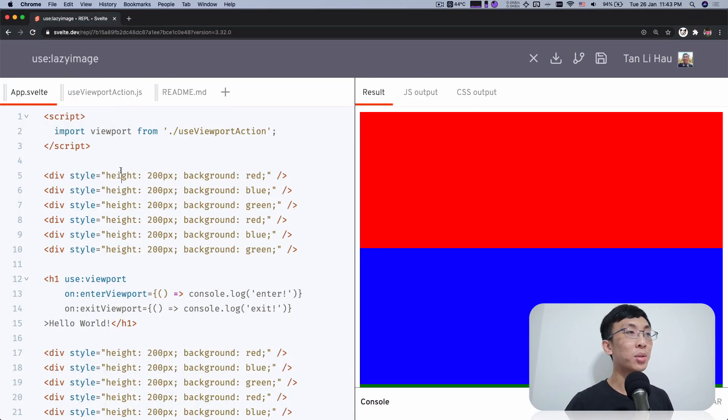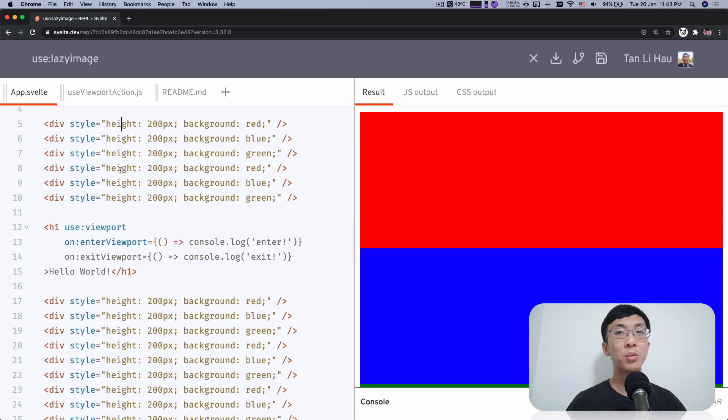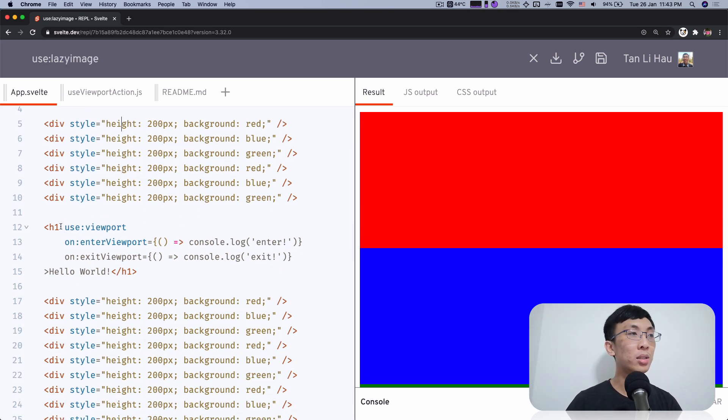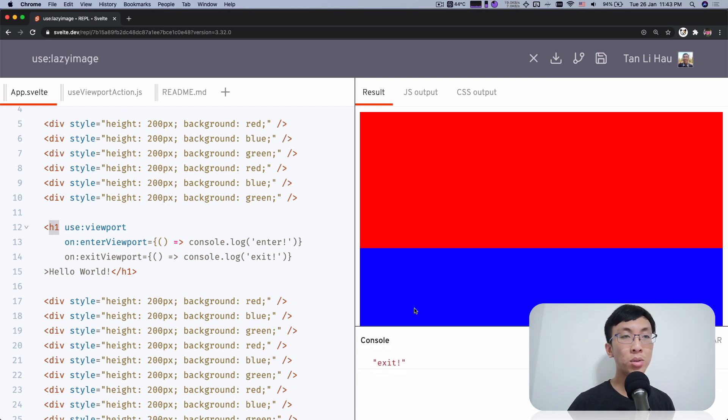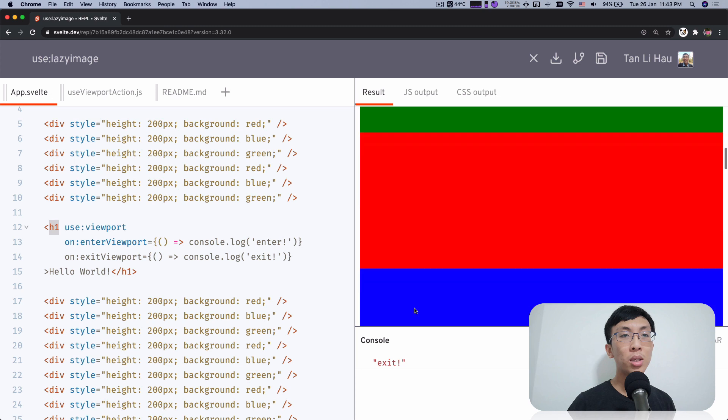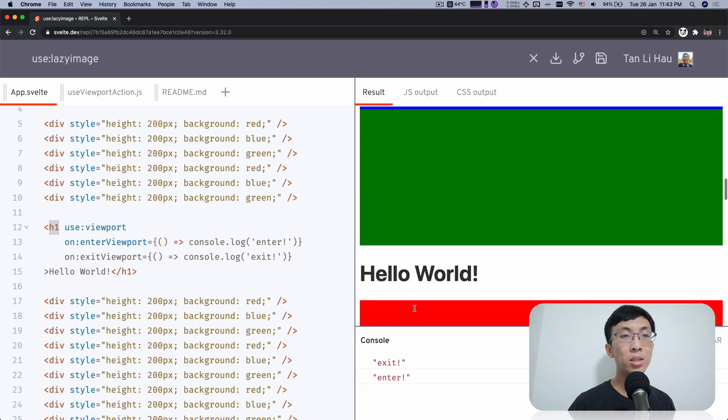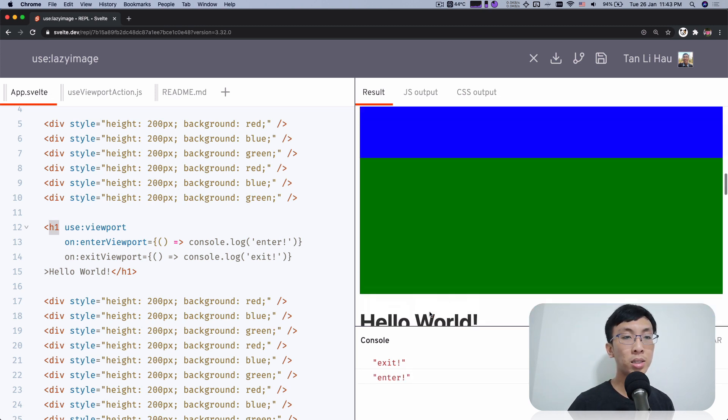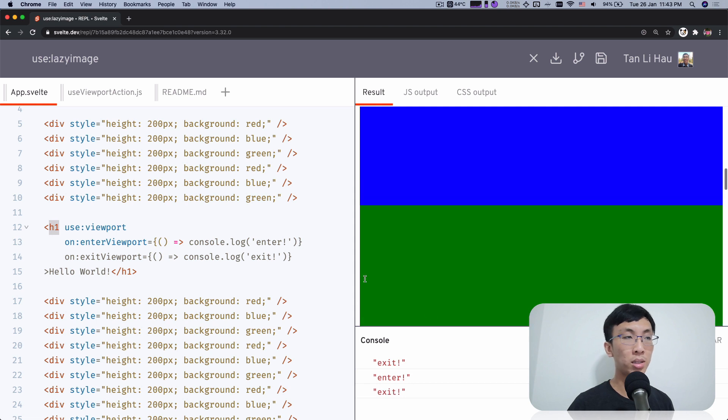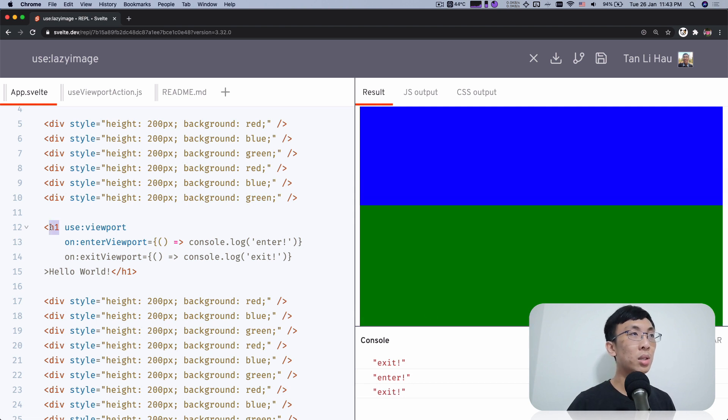So this is continuing what we have done so far. We have H1 that has used viewport. And if you scroll you'll see that when it's entered it will console out enter and when it exits you will say exit. So I'm going to reuse this.